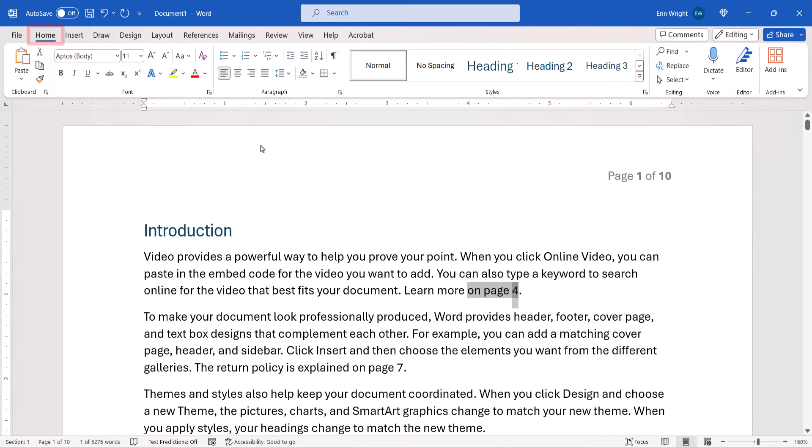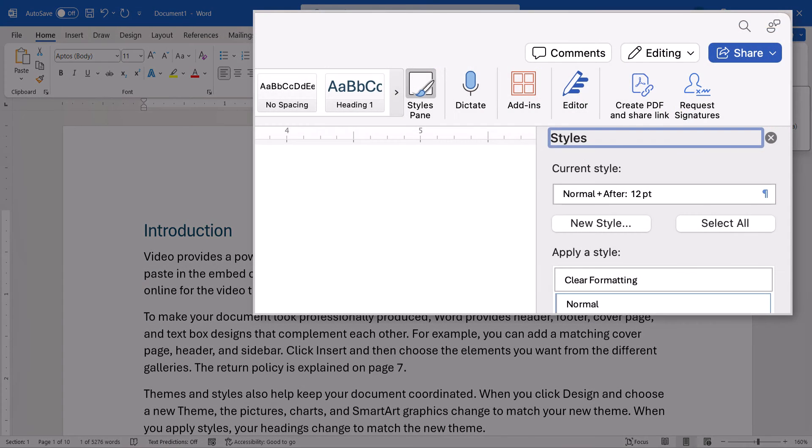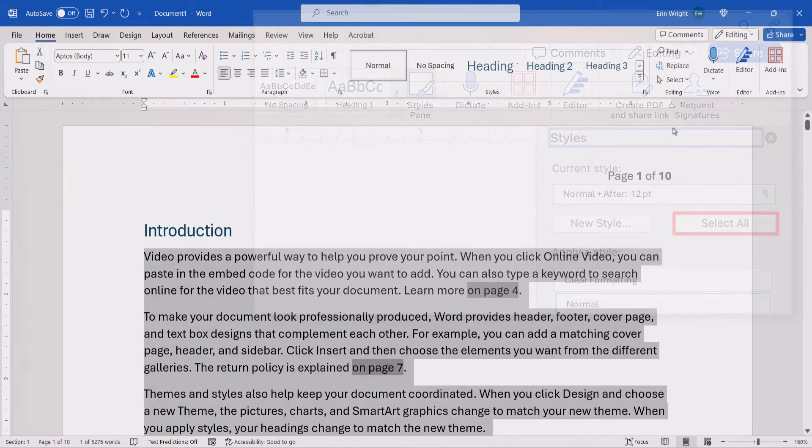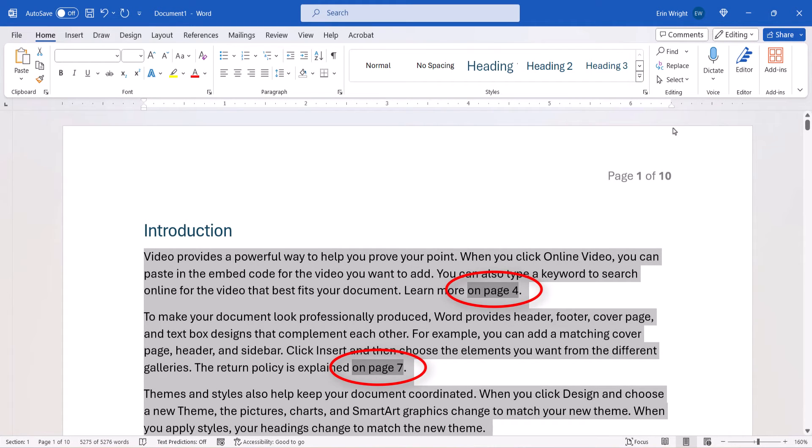Then select the Home tab. If you're on a PC, select Select, followed by Select Text with Similar Formatting. If you're on a Mac, select Styles Pane, followed by the Select All button. All your cross-references should now be selected.